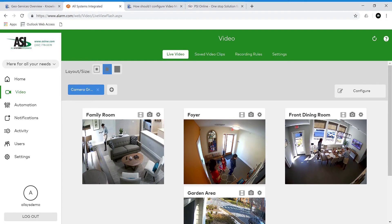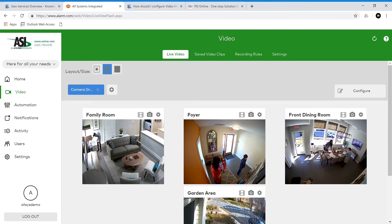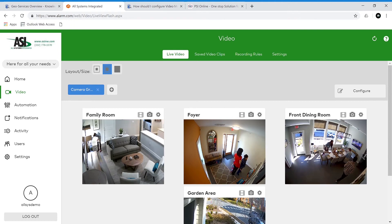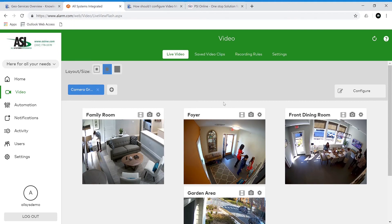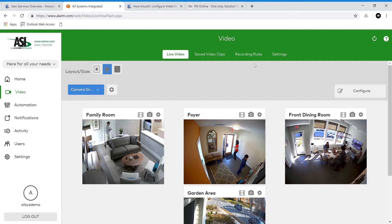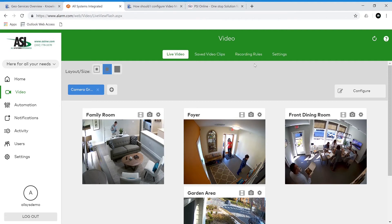Hi, this is Jesse with ASI. Today we'll be going through the Alarm.com video menu a little more in depth. We'll be looking at recording rules, recommendations, and camera settings. Let's get started by looking at the recording rules.